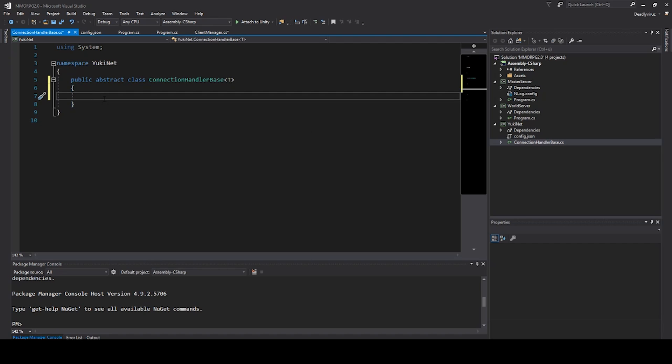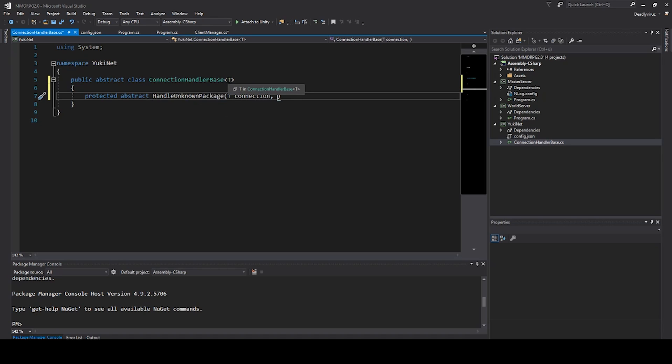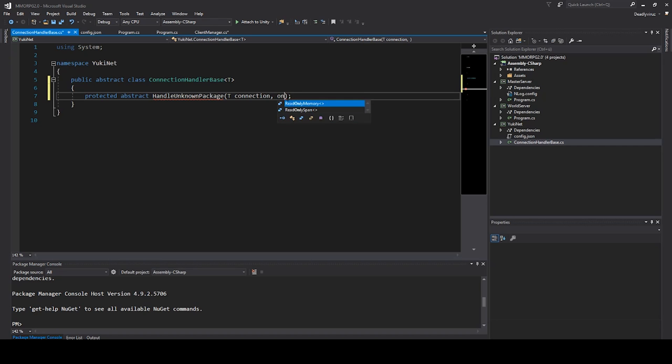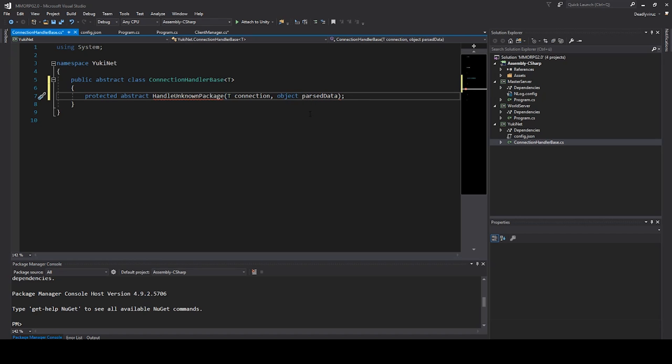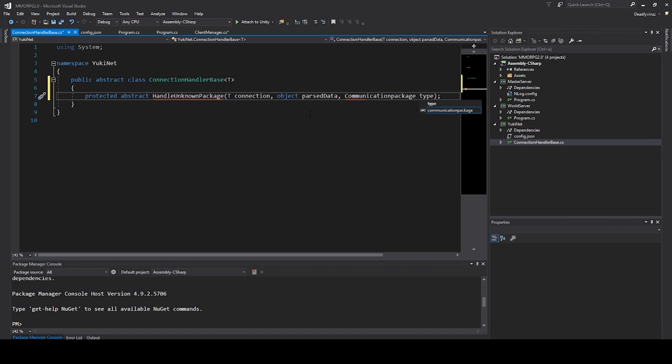Now we can say protected abstract handle unknown package, and we say T connection. This is a function from C# so we can put here our connection type, so we can put there our package parser or something else like we'll do in a later video. I can explain it a little bit better because we don't create this type here. We need to say CommunicationPackage and say type. I will create it at the end of the file, so it's underlined.